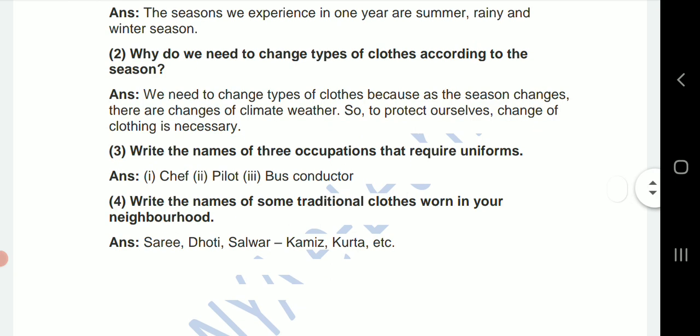Third one: write the names of three occupations that require a uniform. First one, chef; second, pilot; and third, bus conductor.